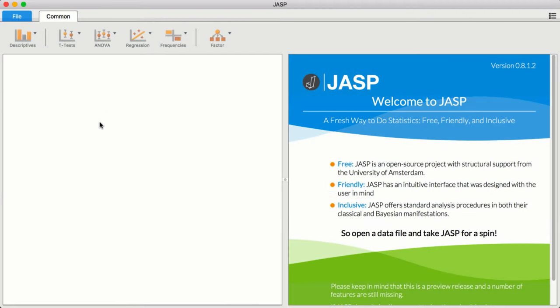This is JASP, the free and user-friendly way to do statistics. With JASP, you can analyze your data and present your results in a simple and intuitive way using both Frequentist and Bayesian analyses.